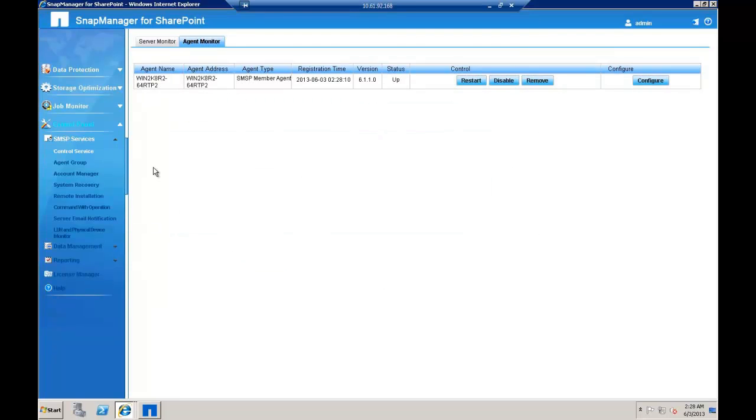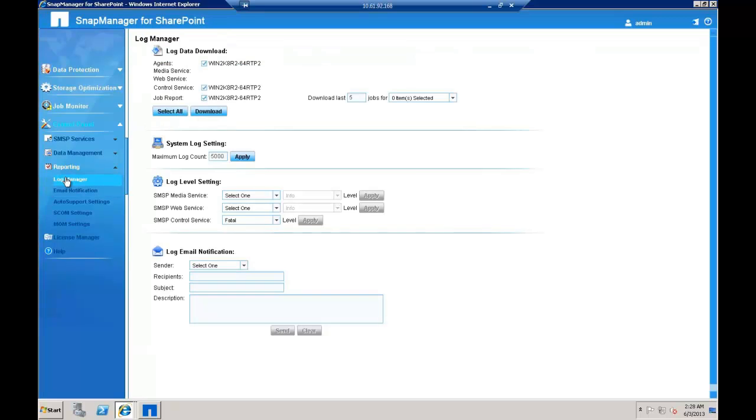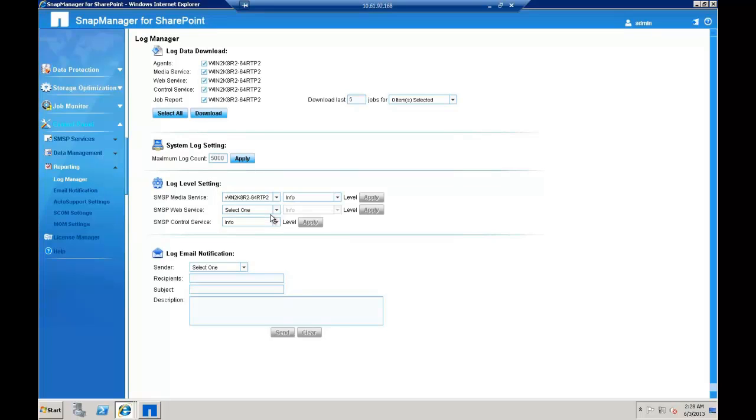To collect debug logs from the SMSP manager, click Reporting under the Control Panel, click Log Manager and under the log level settings, select the servers for each of the services and select the debug level.